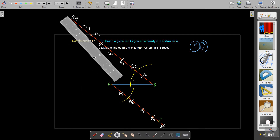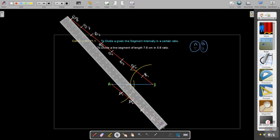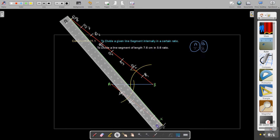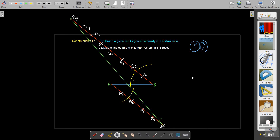Joining B8 to A5 — note that the complete line is not important; only the point of intersection of this line with AB is more important. Let us name the point of intersection of the line joining B8 and A5 with AB as C. So point C divides AB in 5 is to 8 ratio.